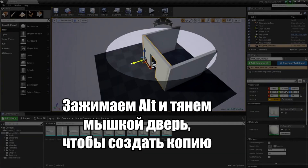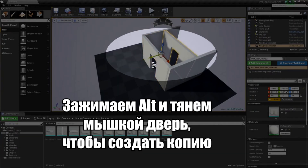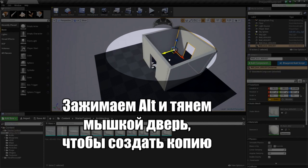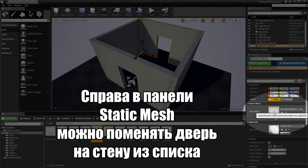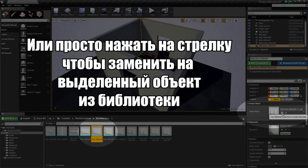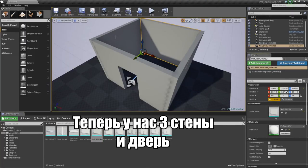Grab the green arrow and move it along to the back. Down in the Content Browser, if we go to the Details panel on the far right under Static Mesh, you can see the one we are currently using. Go ahead and click it and it swaps out that piece for us.